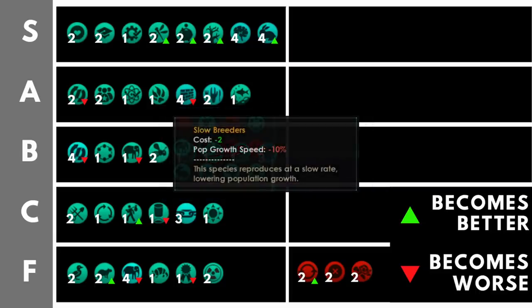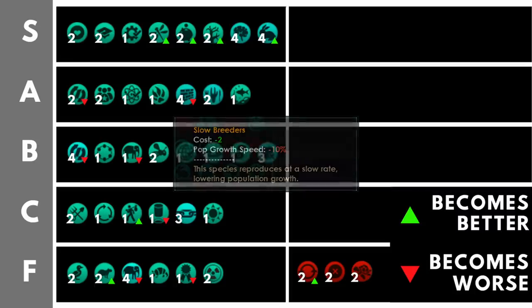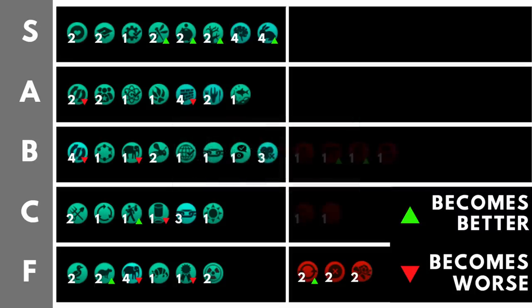Slow breeders at the cost of getting two trait points refunded gives you minus 10% to your pop growth speed. There's no universe in which this can be worth it, unless you've found some magical way of just getting pops to explode out of holes in the ground like dwarves. I really can't see how it's going to be useful. Don't pick it.